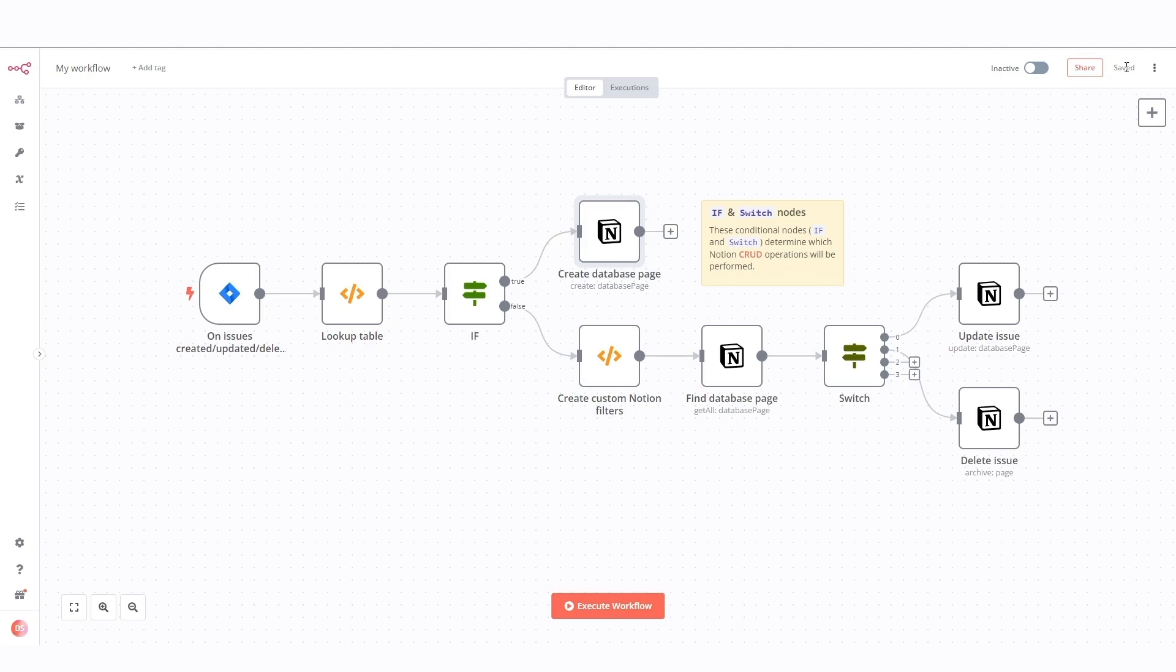The next Notion node searches for existing pages in the Notion database using the custom filters created in the create custom Notion filters node. It retrieves all matching pages.